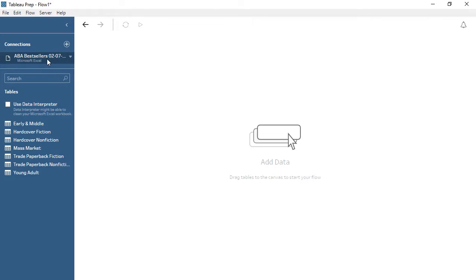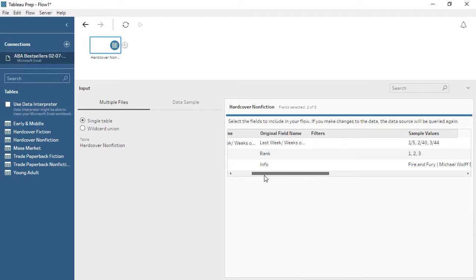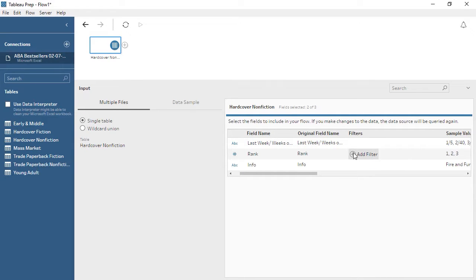The Connections pane will display the data connection at the top, and below, a list of the tables or sheet tabs in that data connection. We have the option to turn on the Data Interpreter, which can identify subtables and clean up things like header rows and blank columns. The Data Interpreter functions just the same as it does in Tableau Desktop. To create an input step, we need to drag a table out from the Connection pane. This creates a step in the flow, and the Input pane below provides options for configuration. To the right, we see the fields in the data and can pick exactly what fields to bring into Tableau Prep. Sample values show the type of data for each field, so we can see how things are formatted. We can also set filters here, limiting what data is brought into the rest of the flow.